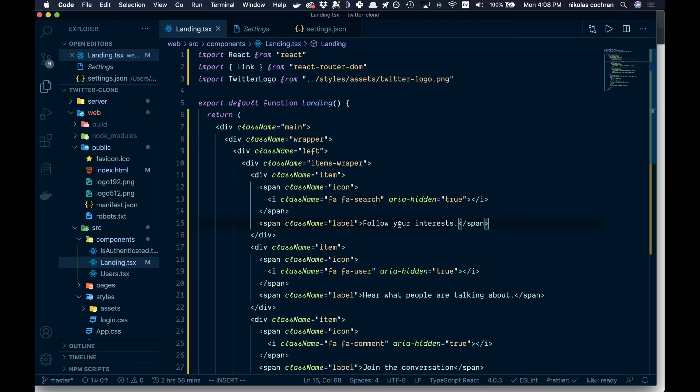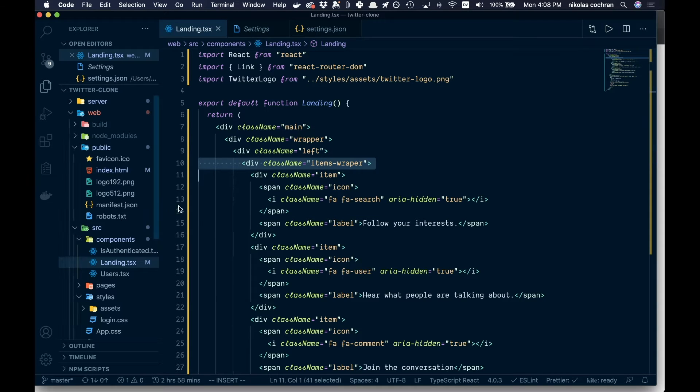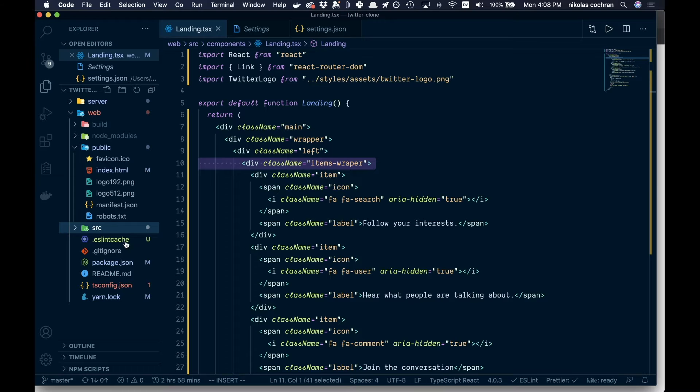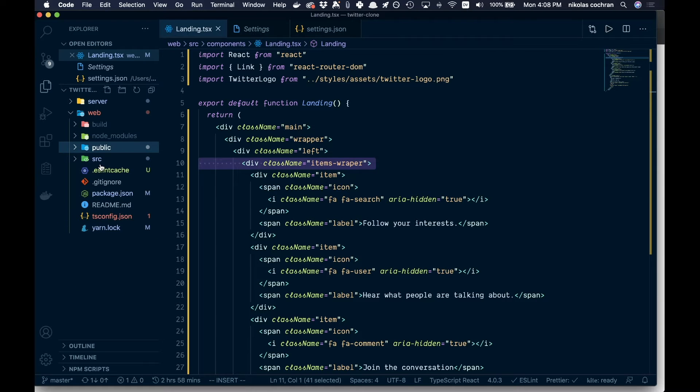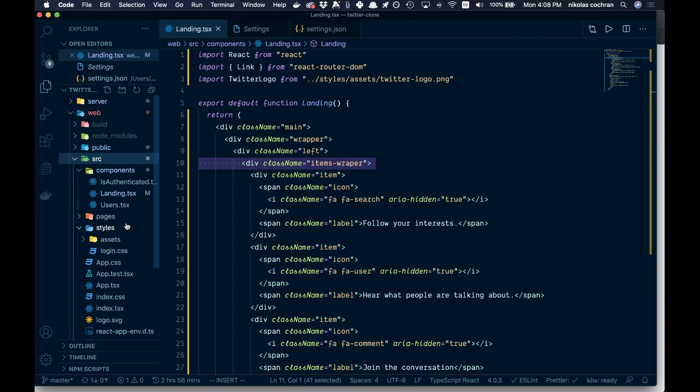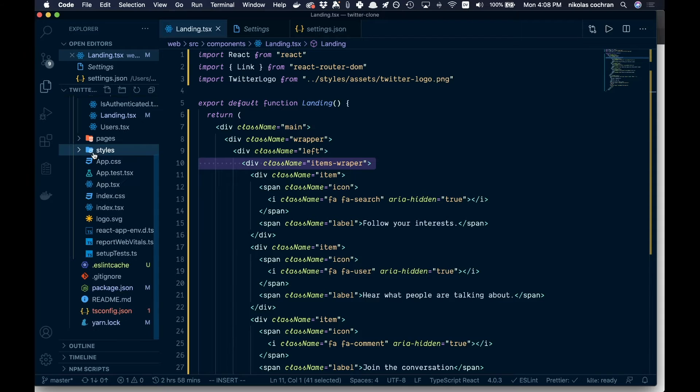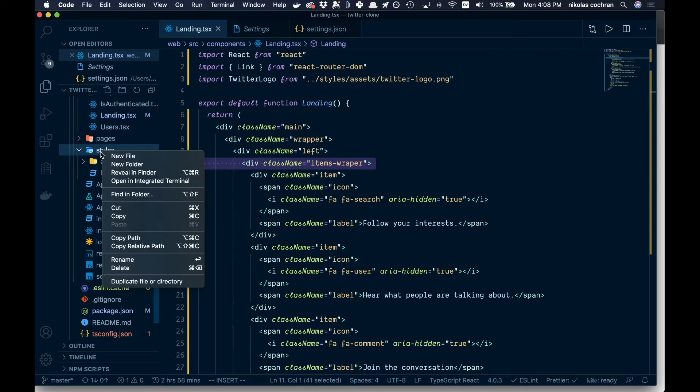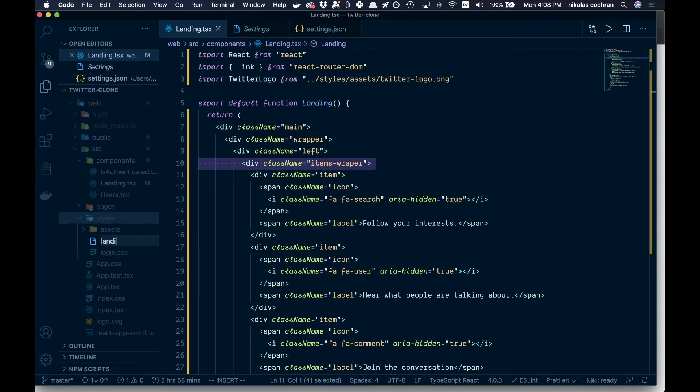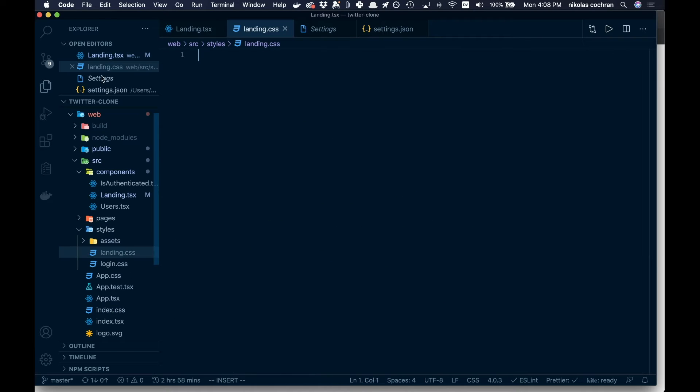Now the fun part. We want to come over and actually style this up with a little CSS and put these class names to use. We're going to come down in here, close some of this, and we're going to add a new file here, landing.css.